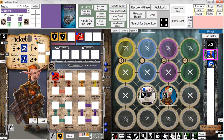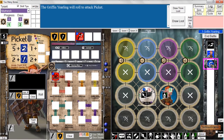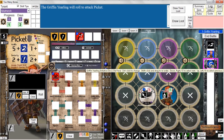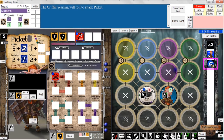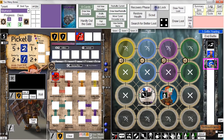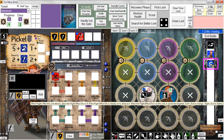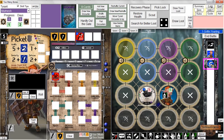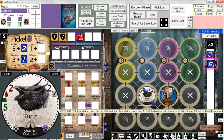Now we are at the griffin yearling's turn, who is going to attack Picket because she is in position. She rolls one die — she got a bone. And if this is the first time the griffin yearling attacked, we remove the flight effect die. She has come down from flight to try to attack Picket, and now she is targetable.